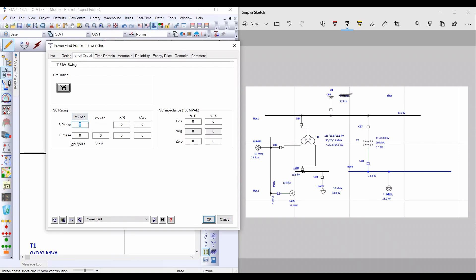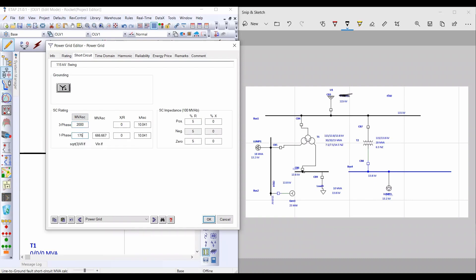Single-phase fault means line-to-ground fault. The value for three-phase fault is 2000 MVA short circuit, and for line-to-ground fault is 1750 MVA. The X/R ratio in case of three-phase equals 55, and in case of line-to-ground equals 48.